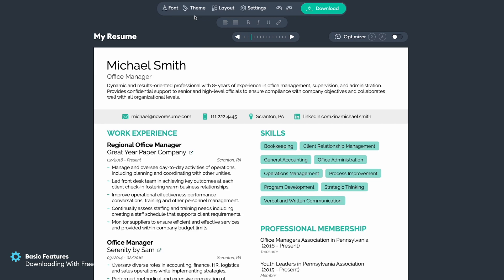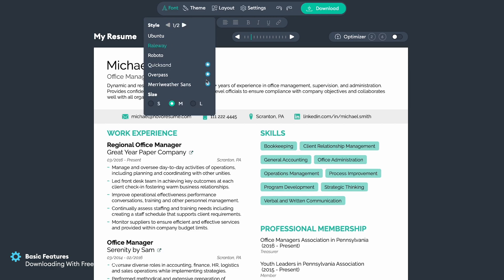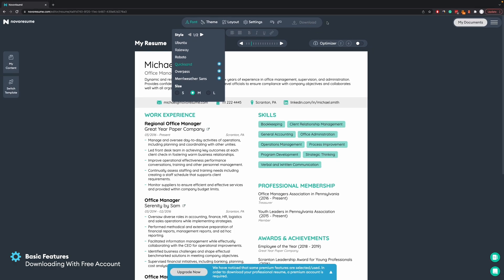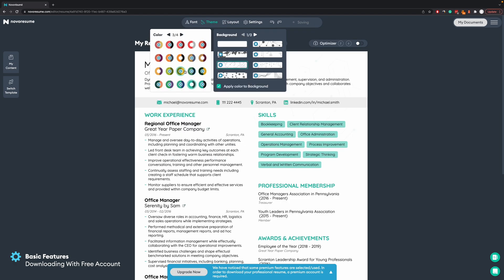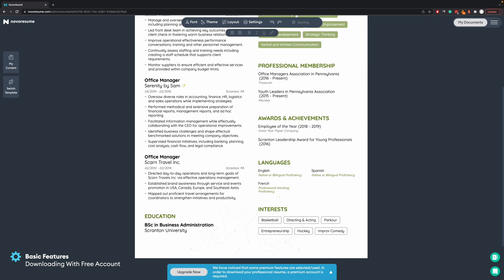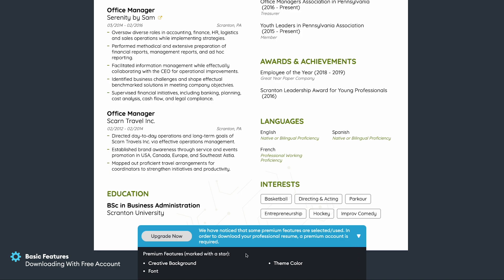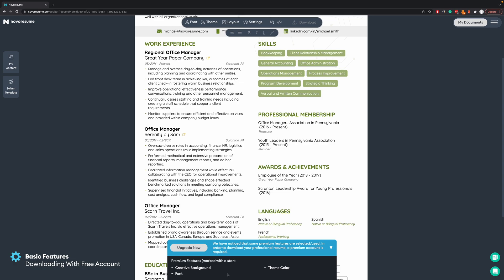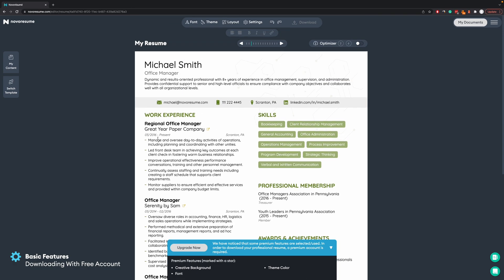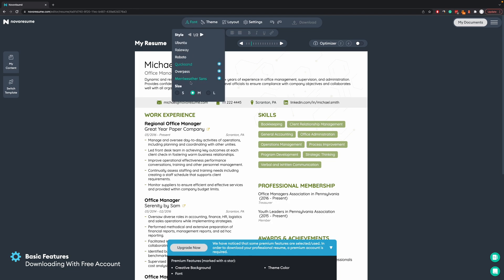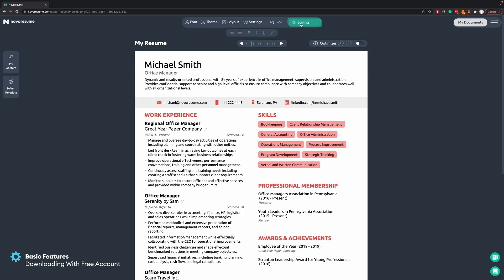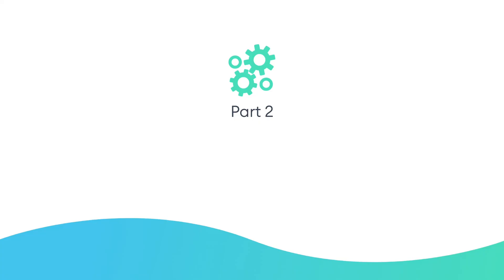Sometimes you might see that you cannot download your resume because the download button is grayed out — that usually means you're using a premium feature, which are marked here with a blue-and-white star. As soon as you select one, the download button becomes gray. You can click the arrow at the bottom of the screen to see which premium features you have used. To fix this, you can change back to a basic font, a free background, and a free color, and then you'll be able to download your resume for free again.